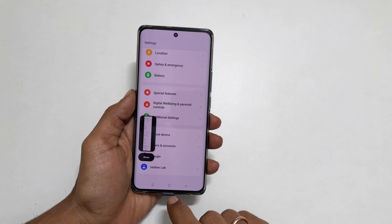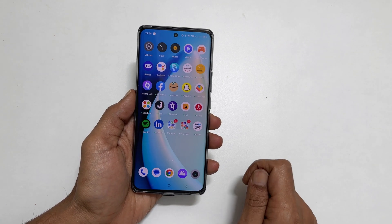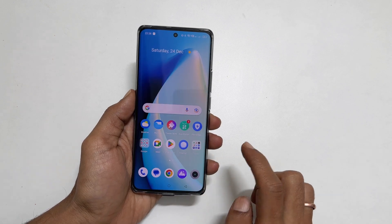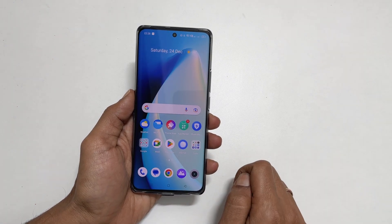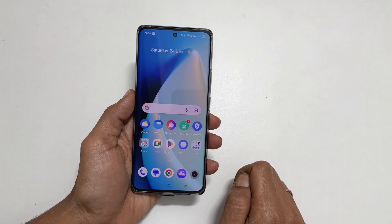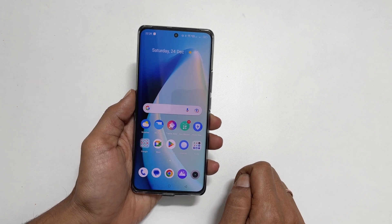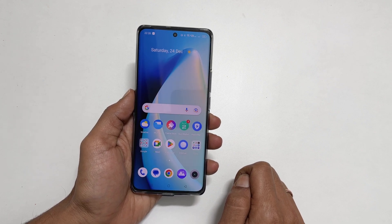That's it for this video on how to take a screenshot on Realme 10 Pro Plus 5G. Thank you for watching. Please subscribe to the channel if you find these types of videos helpful for you.